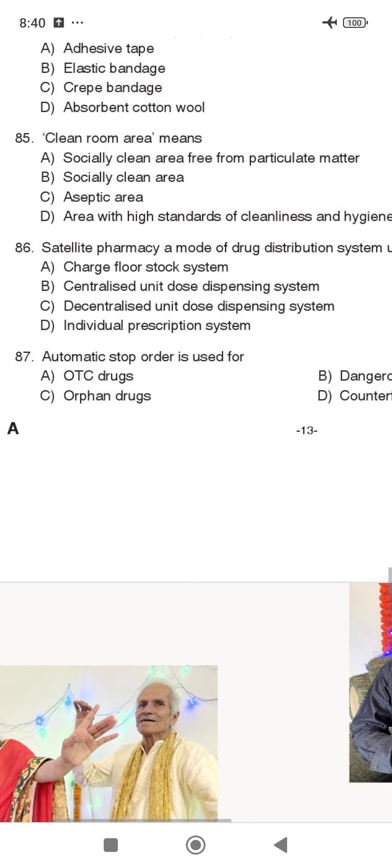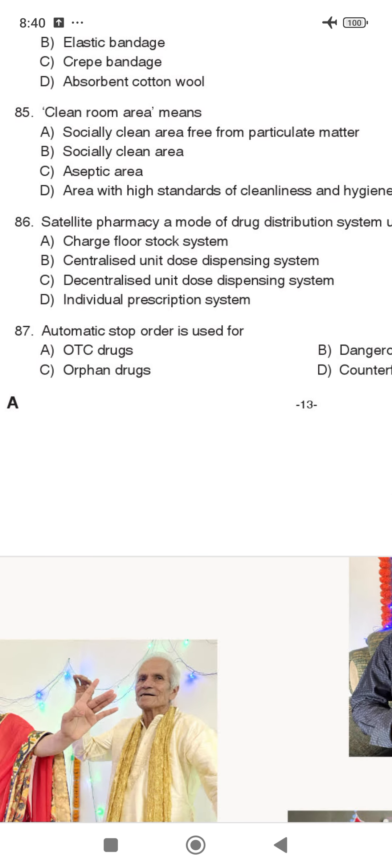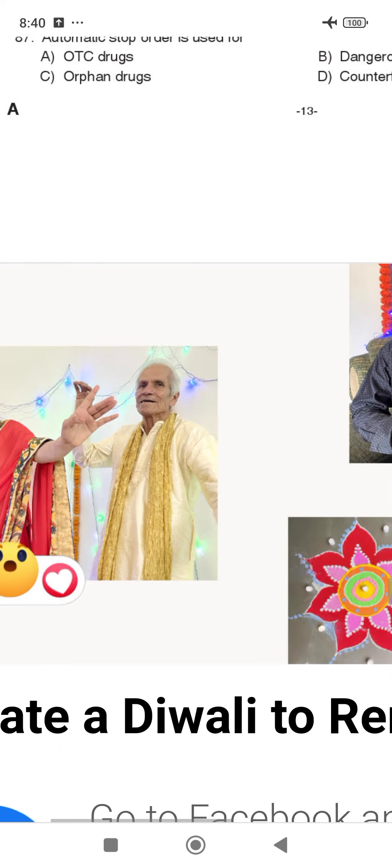The Automatic Stop Order is used for dangerous drugs.